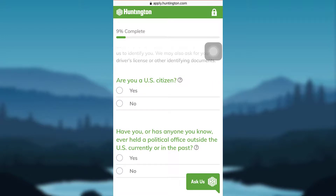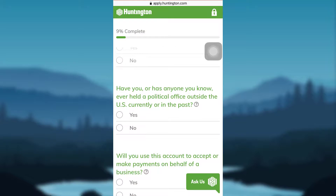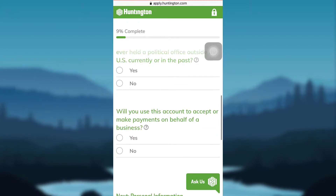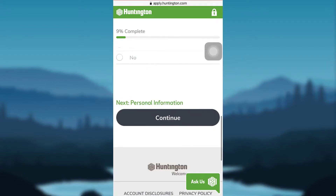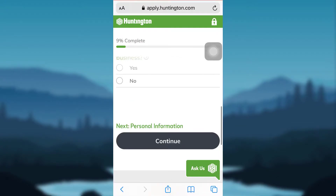When asked if you are a US citizen, tap on Yes if you are one; if not, tap on No. The next question is: have you or has anyone you know ever held a political office outside the US, currently or in the past? Tap on Yes or No. Then: will you use this account to accept or make payments on behalf of a business? If you would, tap on Yes; if not, tap on No, and then tap on Continue.